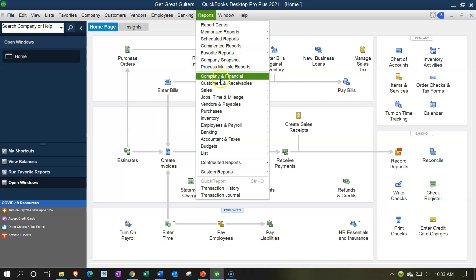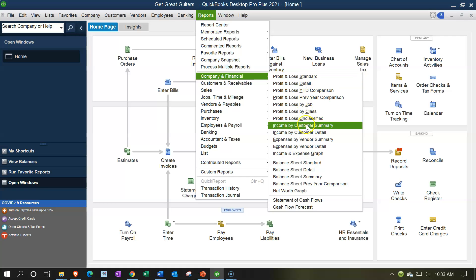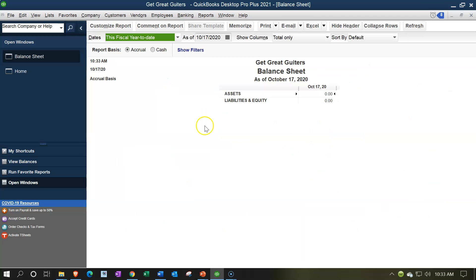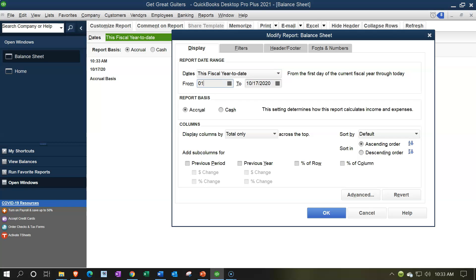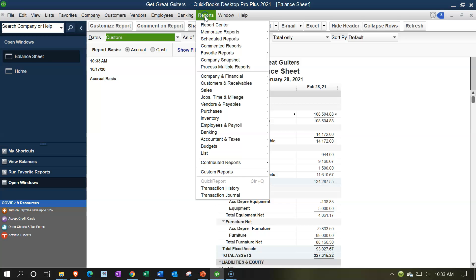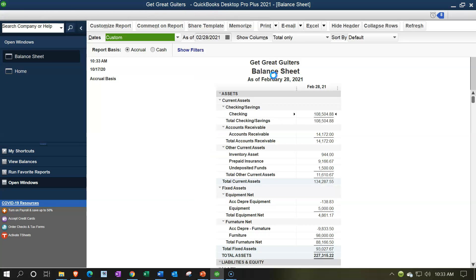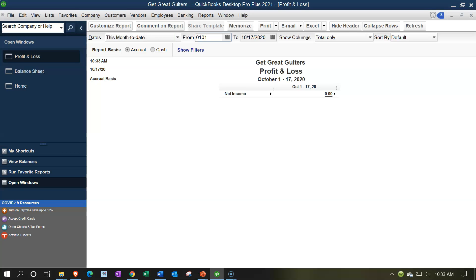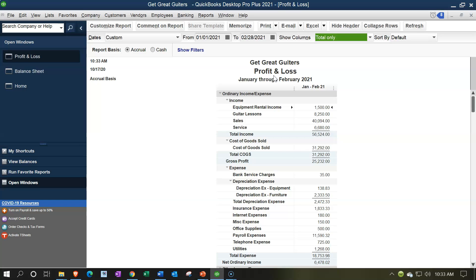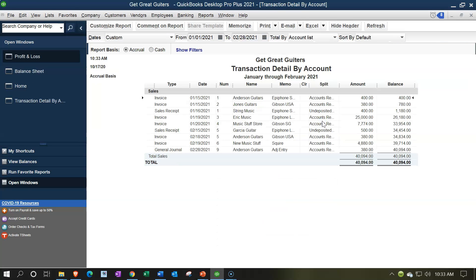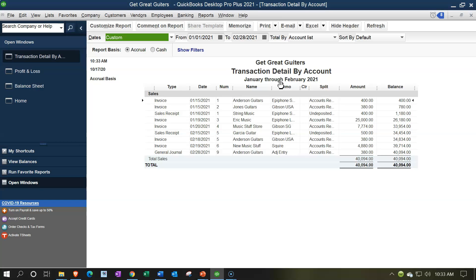Let's first open the balance sheet and income statement. I'll go to the Reports drop-down, Company and Financial, Balance Sheet Standard. We'll customize the date from 01/01/21 to 02/28/21. Then we'll open the P&L as well — Reports, Company and Financial, Profit and Loss Standard, same date range. Here are our reports, constructed from the transactions and forms on the home page. If I want more detail on a line item, I can double-click to get a transaction detail by account report — basically a general ledger listing activities by date, specific to a particular account.